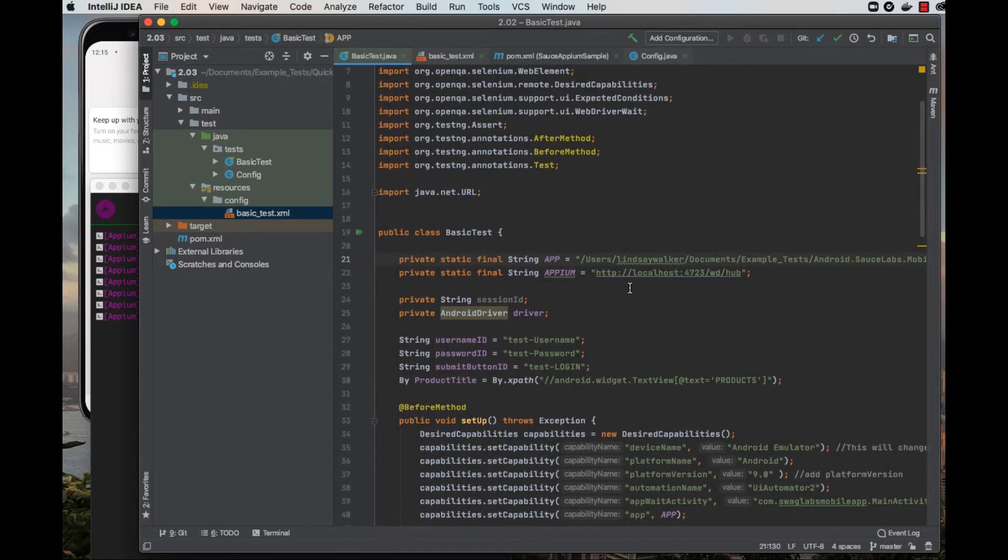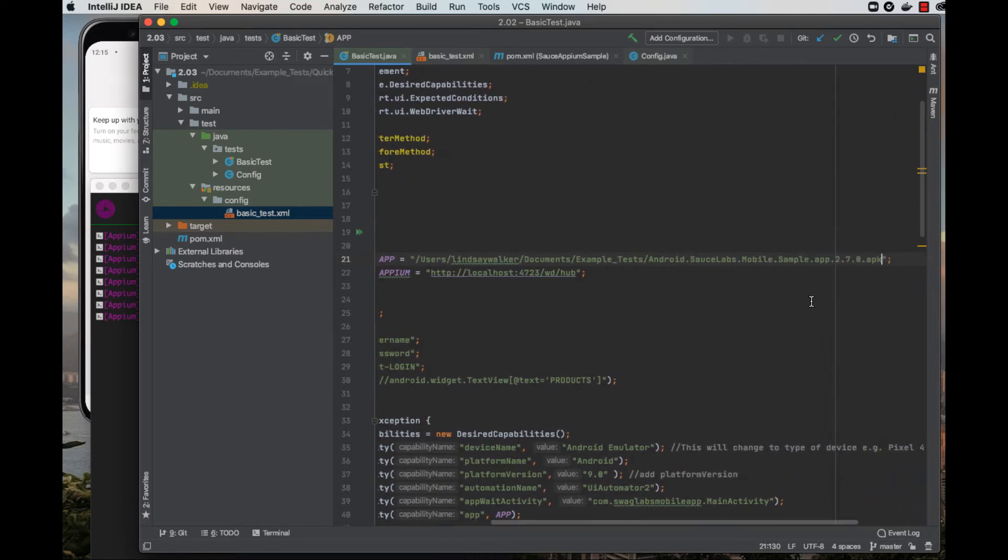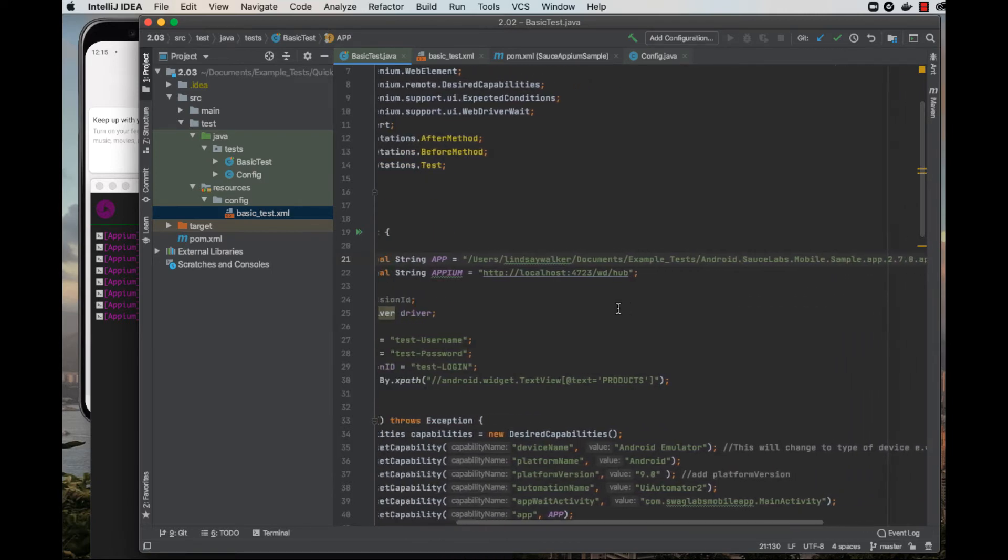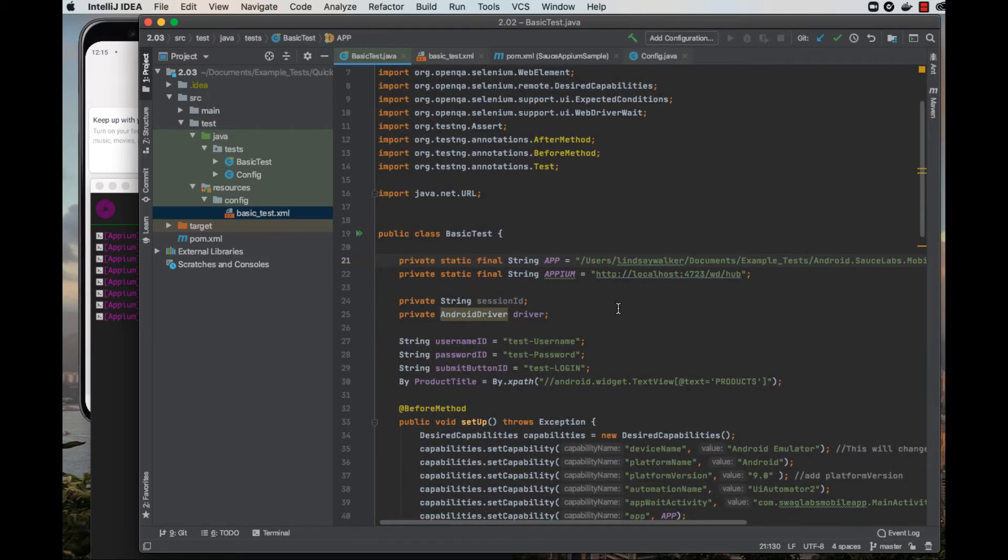The Appium variable declares which port the Appium server is running on your local machine.